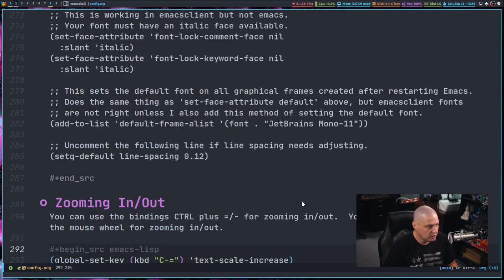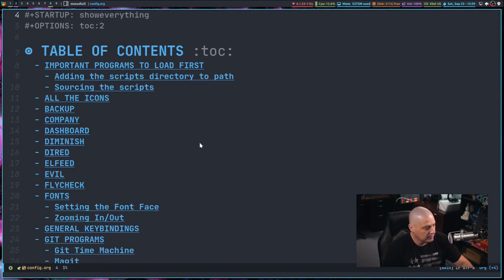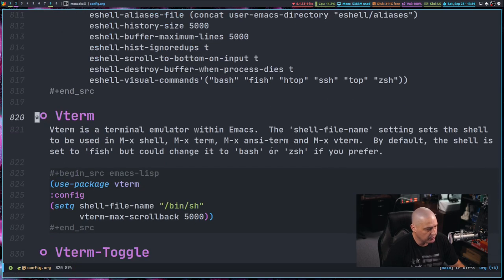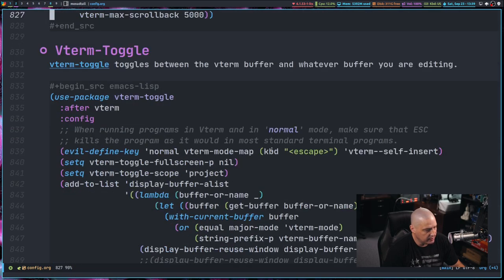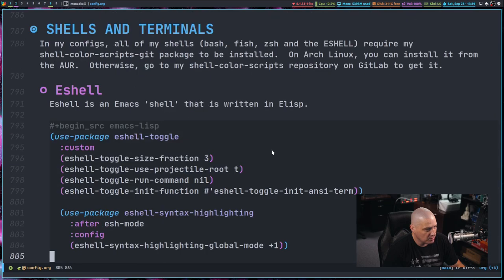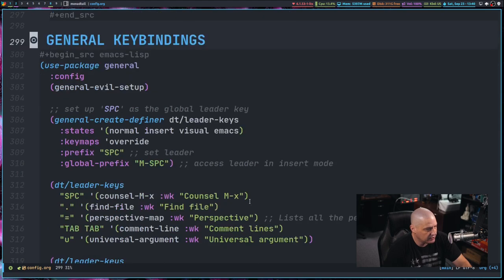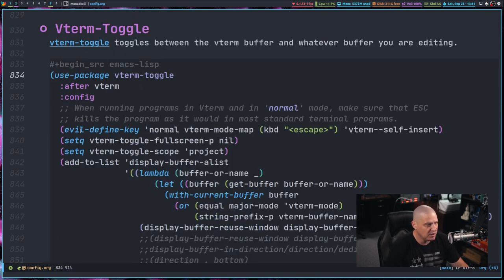what I've done, let me go to the top. And what I've done is it might be under the V term section where I added the escape key bindings, or maybe it was under the actual key bindings section itself, the general key bindings section. Actually, it's under the V term toggle section of my config. I have redefined the escape key.